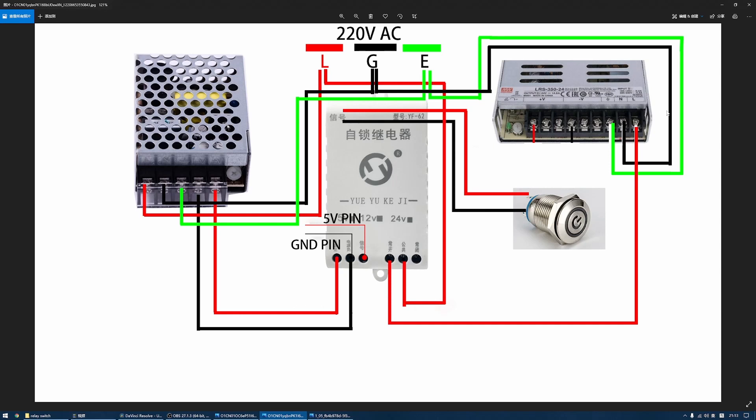And this is the 24 volt DC power supply, and this is the self-resetting button switch, and this is the self-locking relay. The self-locking relay is powered by 5 volt DC power supply, and the red line stands for the hot line and the black line stands for the ground line.